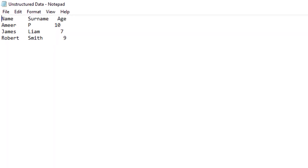I will show you one example of unstructured data. If you see my data, it has name, surname, and age — this is sample unstructured data which you may have in a text file. What we are going to do is use this text file to generate a table, and then write the data into an Excel file.